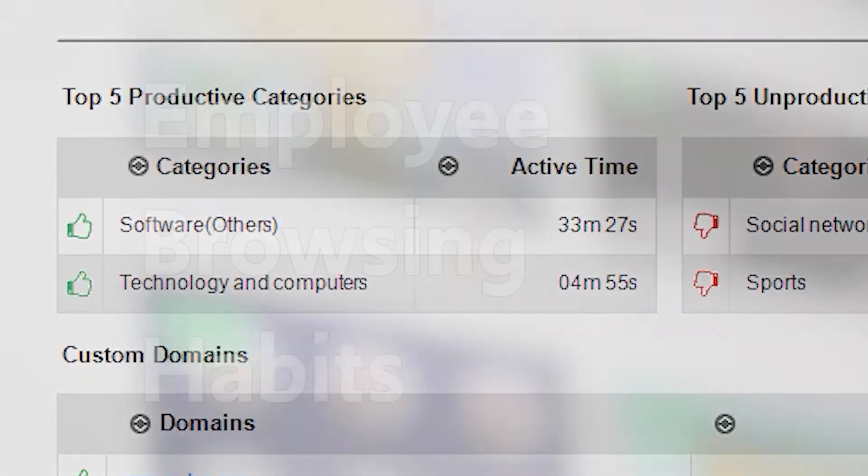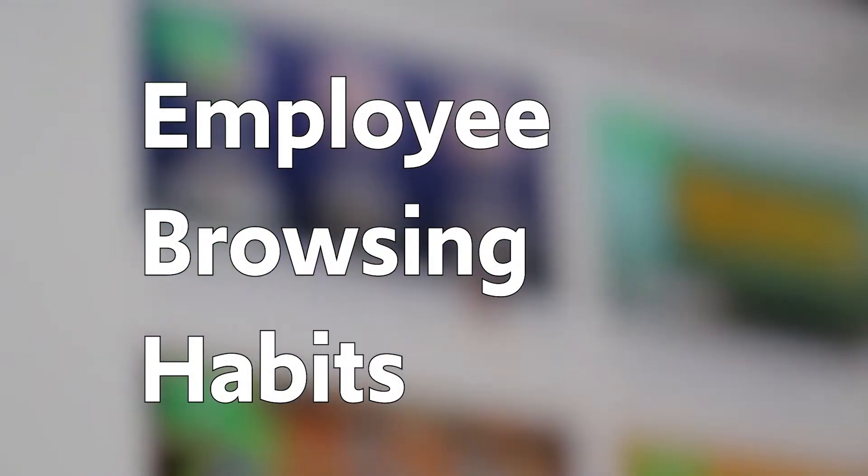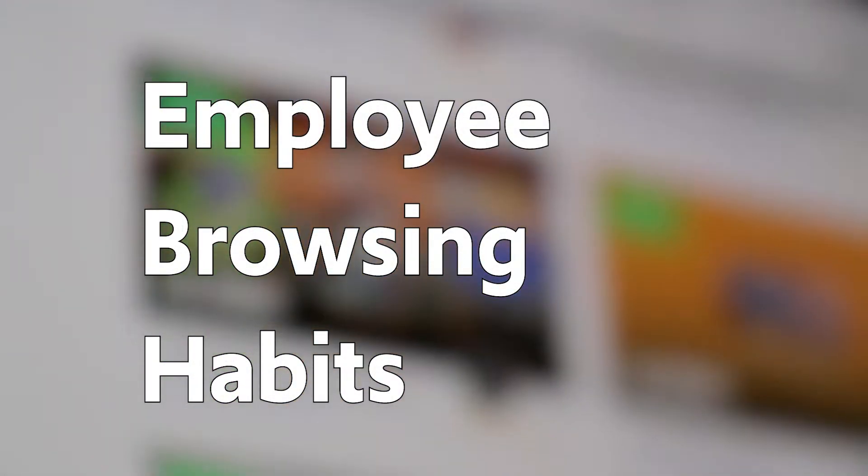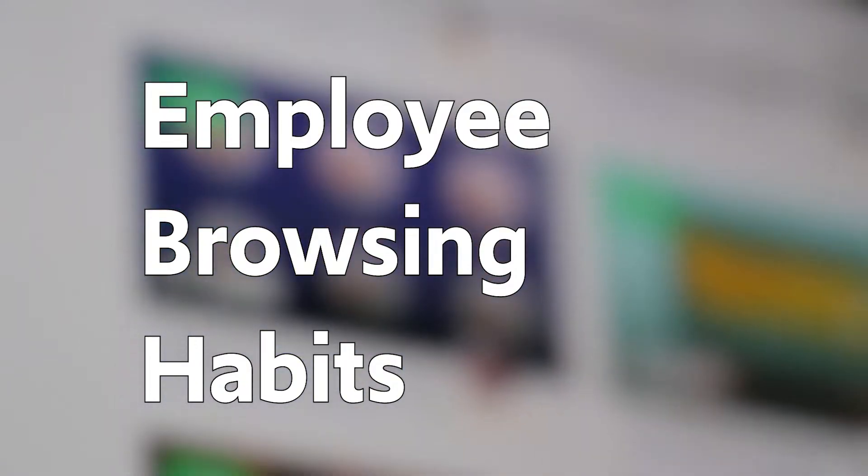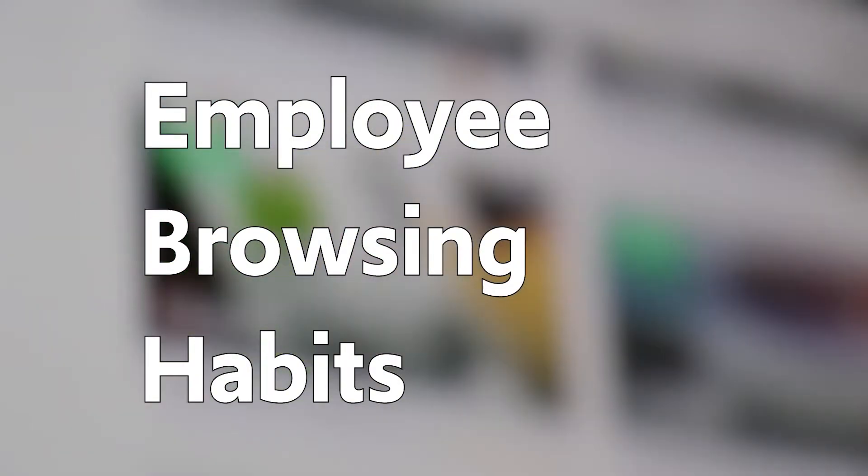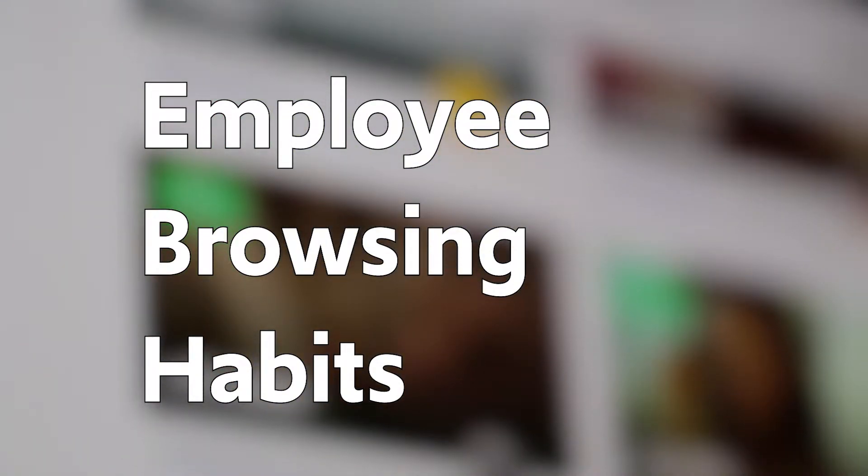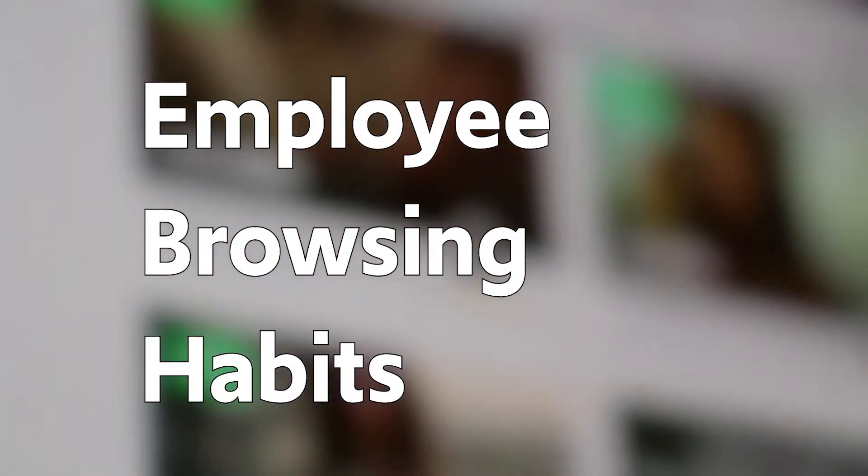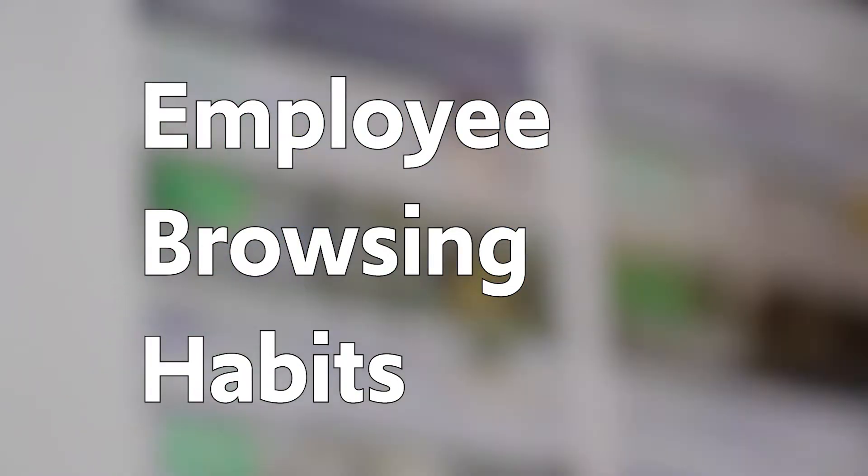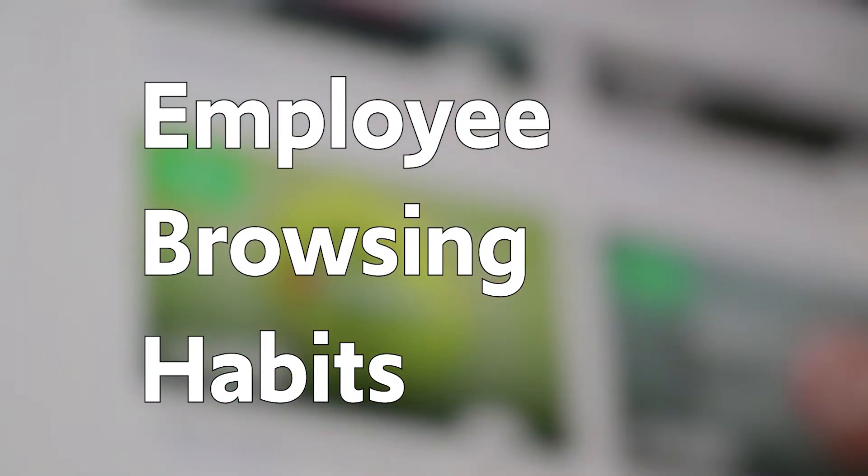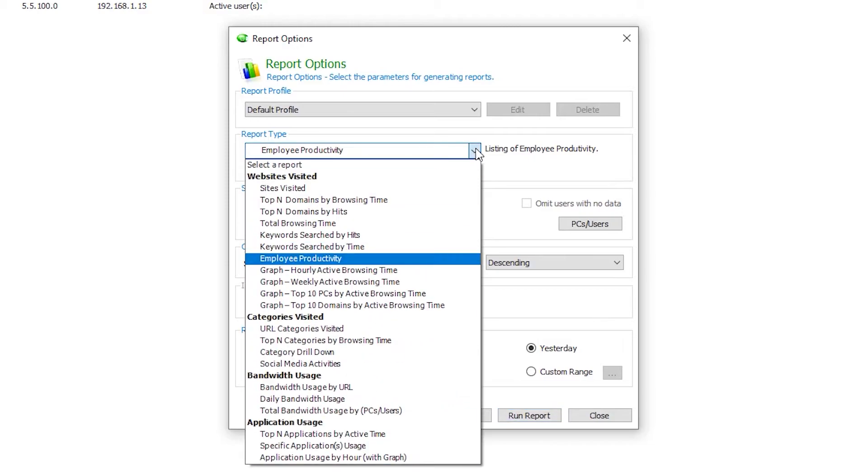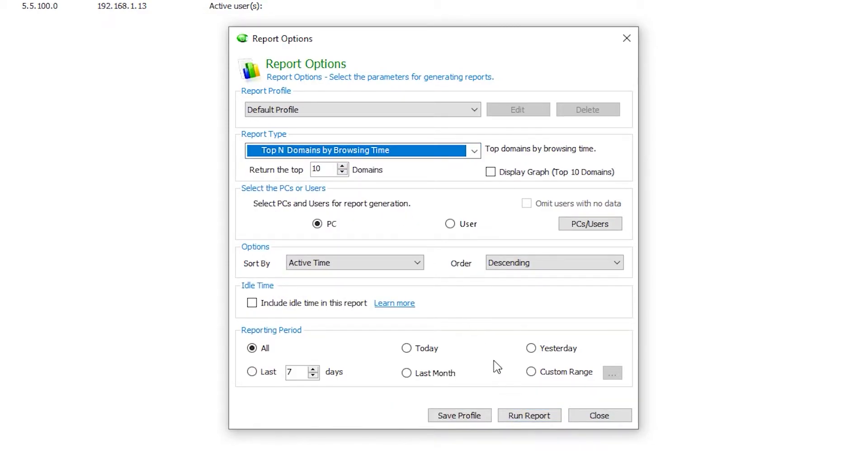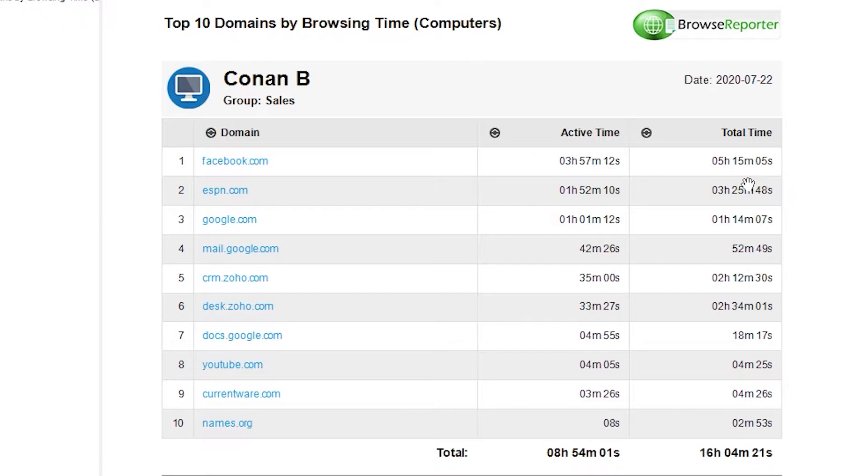The next way to assess productivity is to see which sites someone has spent the most time on. For example, if you know the employees on the sales team should be spending the majority of their time on salesforce.com, you can investigate and see which are the main sites they are really browsing. By pulling up the Top Domains Visited report, we can see exactly which domains Conan browsed yesterday by active time and total time. Similar to the previous report, we see that the majority of his time was spent on Facebook and ESPN.